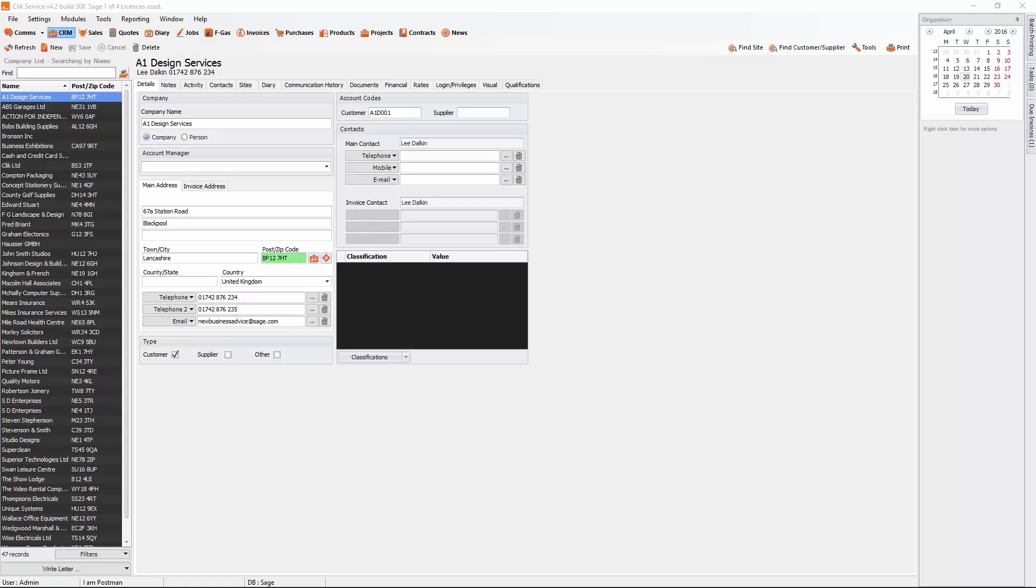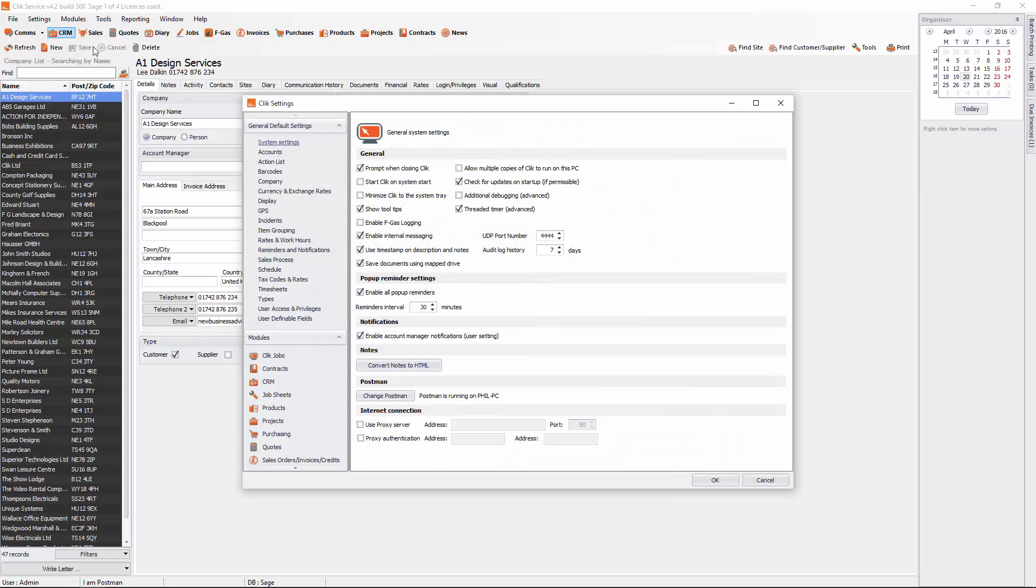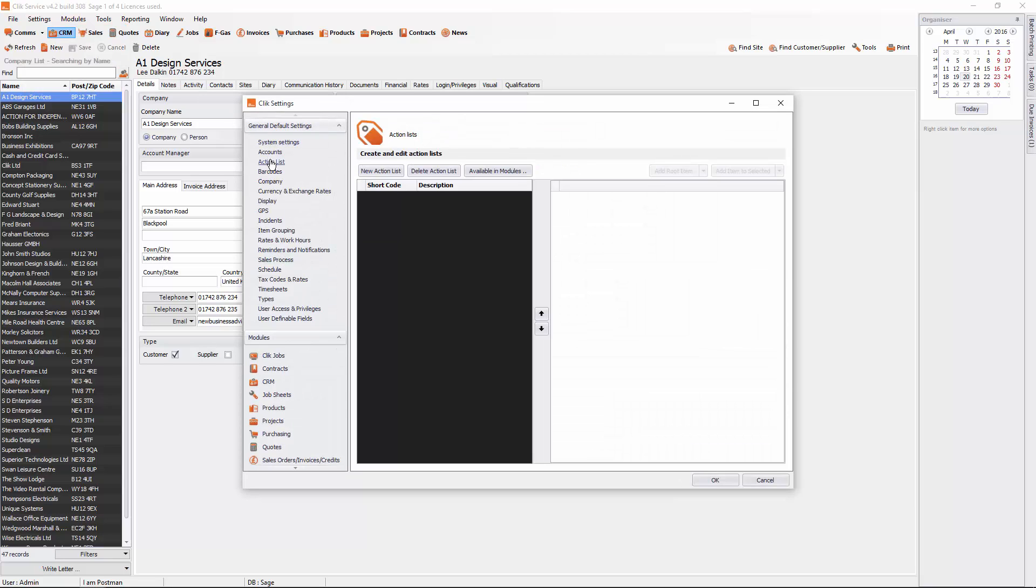So the first thing we need to do is go into settings, and then action lists. And this is where you can create your action lists.